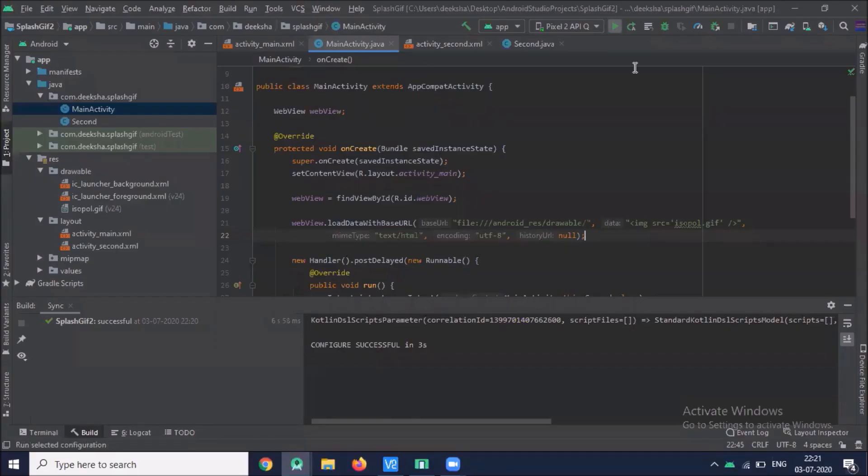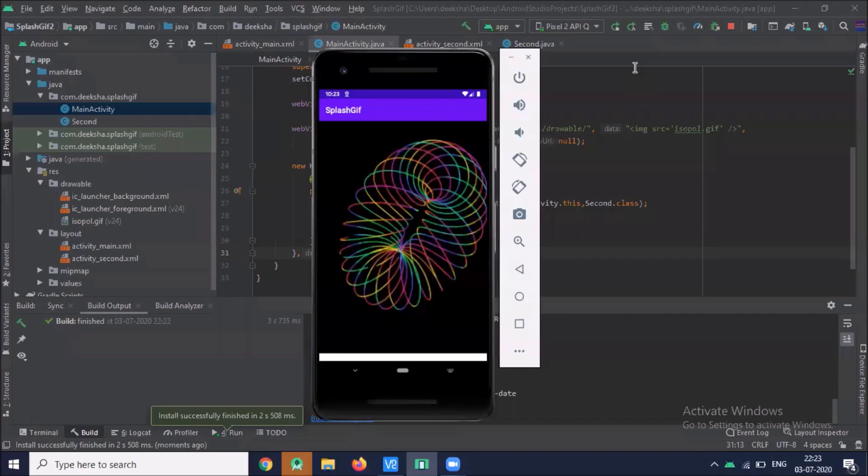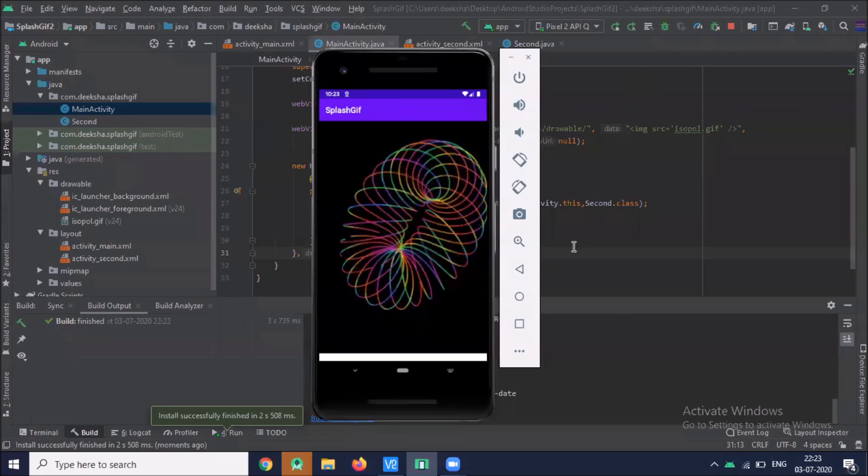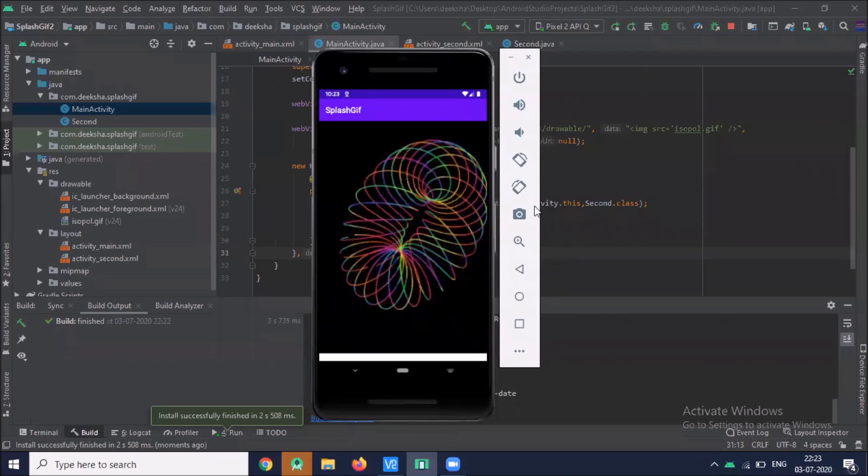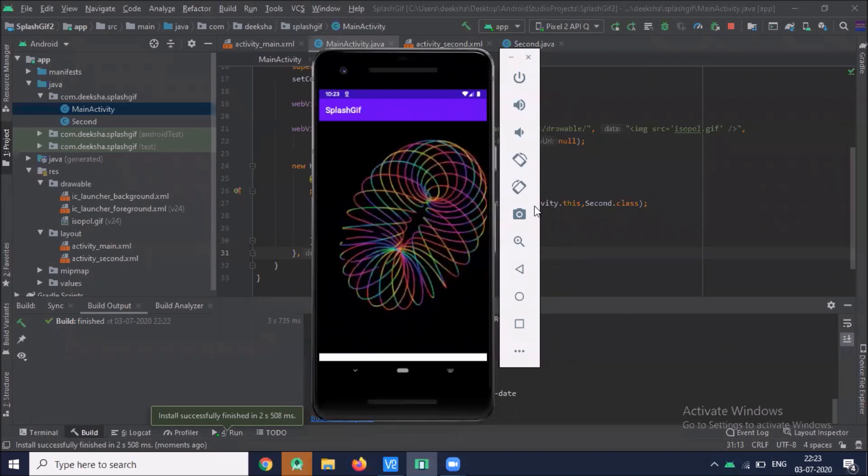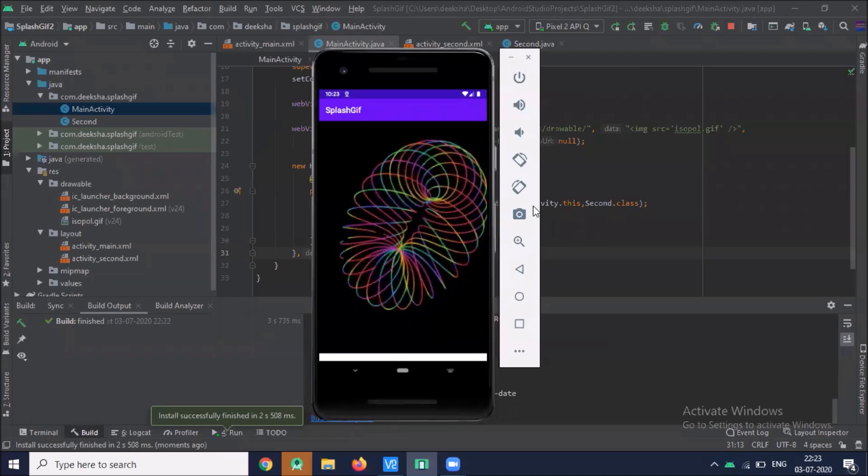Now run the project, here you can see the splash screen using web view.